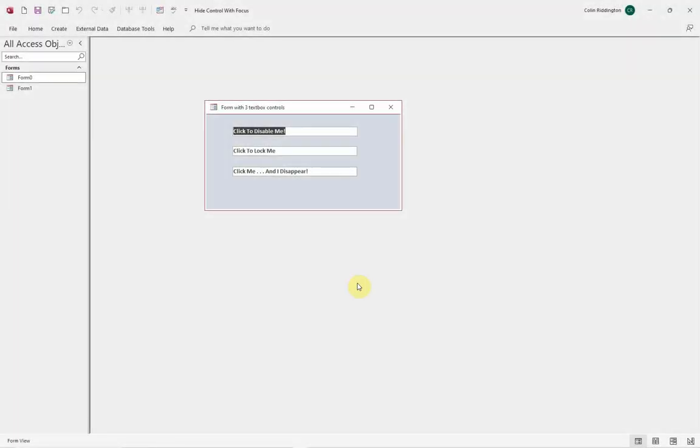Now on this form here we've got three text boxes. The first one says click to disable me, and when I click on that, as you can see, it's grayed out. It's been immediately disabled.